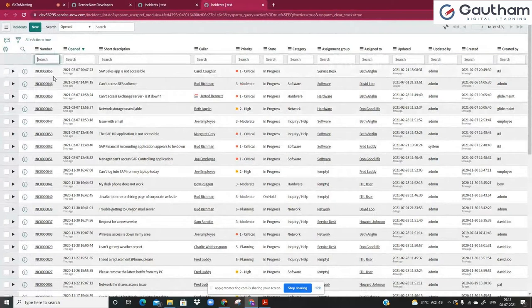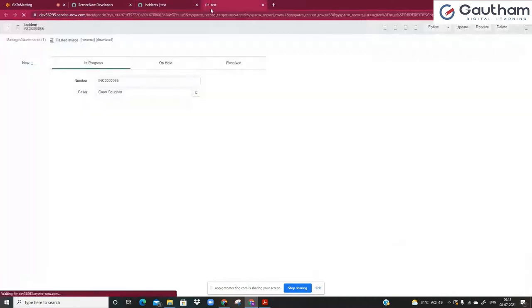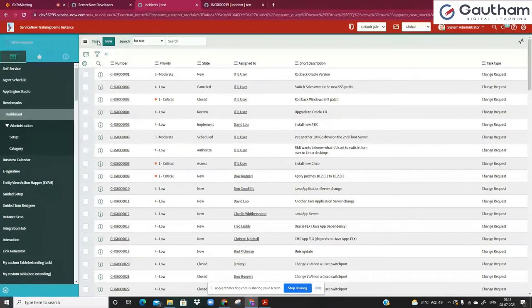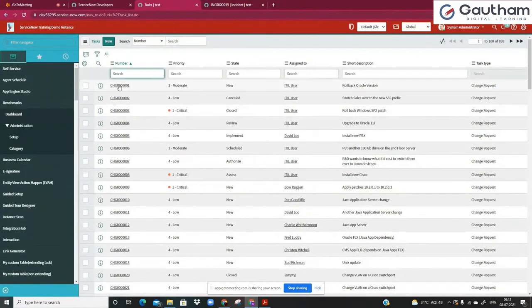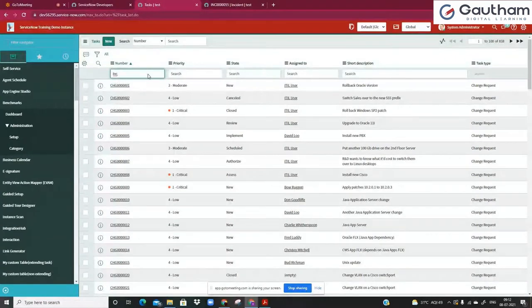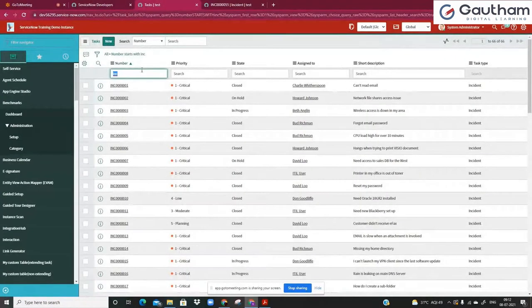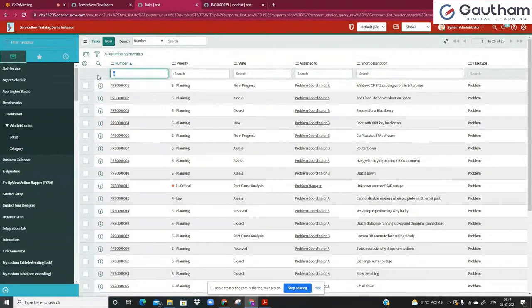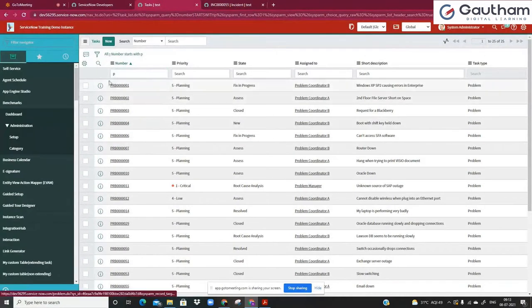I'll take one sample record from incident to give you an understanding of parent and child tables. Watch what I'm typing — I put task.list, and it takes me to the task table. Here you can see change request records, and if I scroll down you can see incident records. If I put a filter for number starting with 'inc', you get incident records; filter starting with 'p', you get problem records. Literally any child table records of task table can be seen at one place, because they all share one common parent which is the task table.